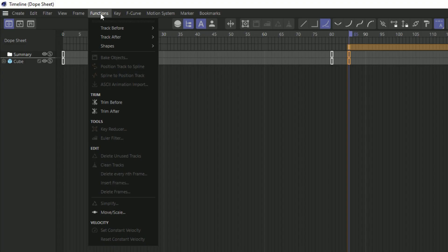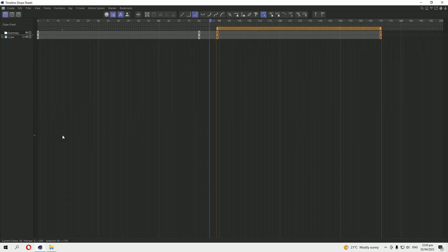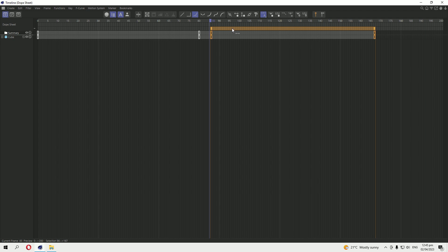Let's go to the Functions. Here you can see Move Scale. Okay, scale it minus one and move to the frame rate 85 where you want to start it. Okay, and adjust it manually like that to the 85.